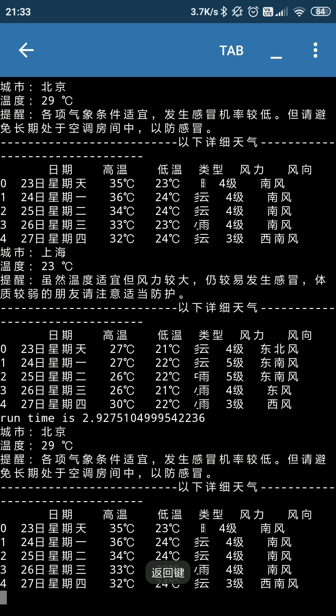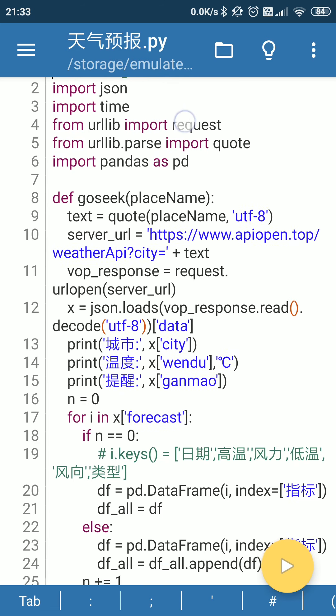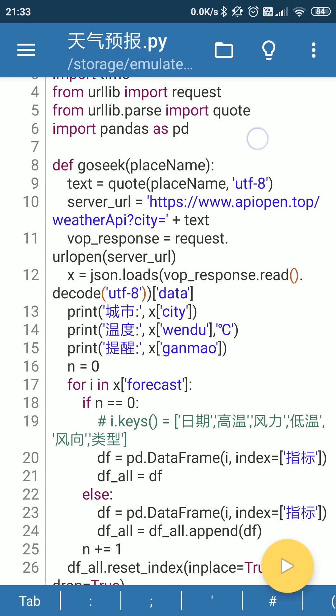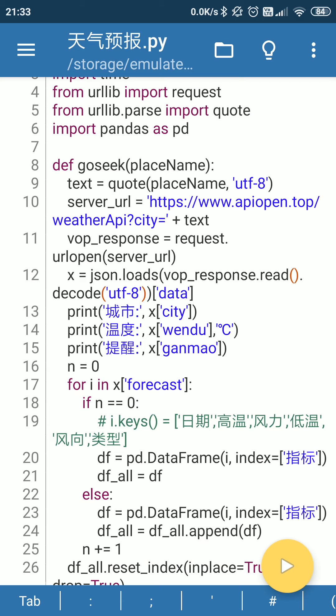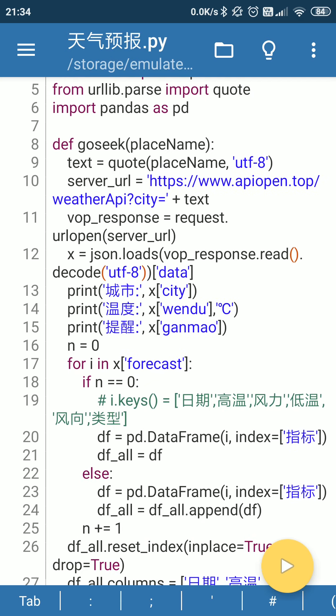I will go back and here, we are using the third-party library of json and import time. And then from urllib, import request, and urllib parse, import quote, and import pandas as pd.